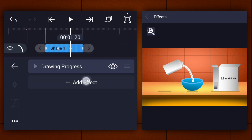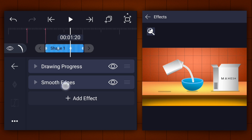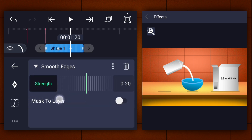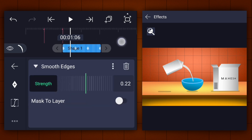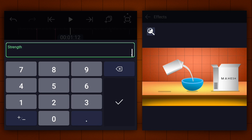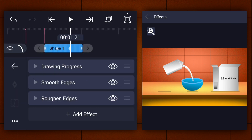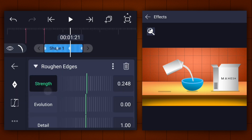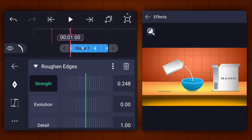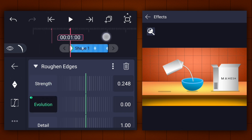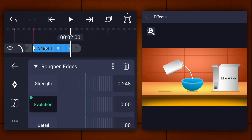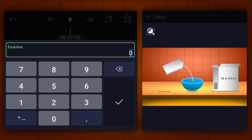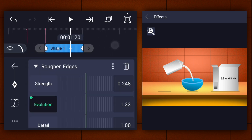Now apply the smooth edges effect. Adjust the strength as shown. Now apply one more effect called roughen edges. Adjust the strength as shown. Now at the first frame of this layer add the evolution keyframe. Move to the last frame and increase the evolution value to 2%. Now make this animation easy in and ease out.